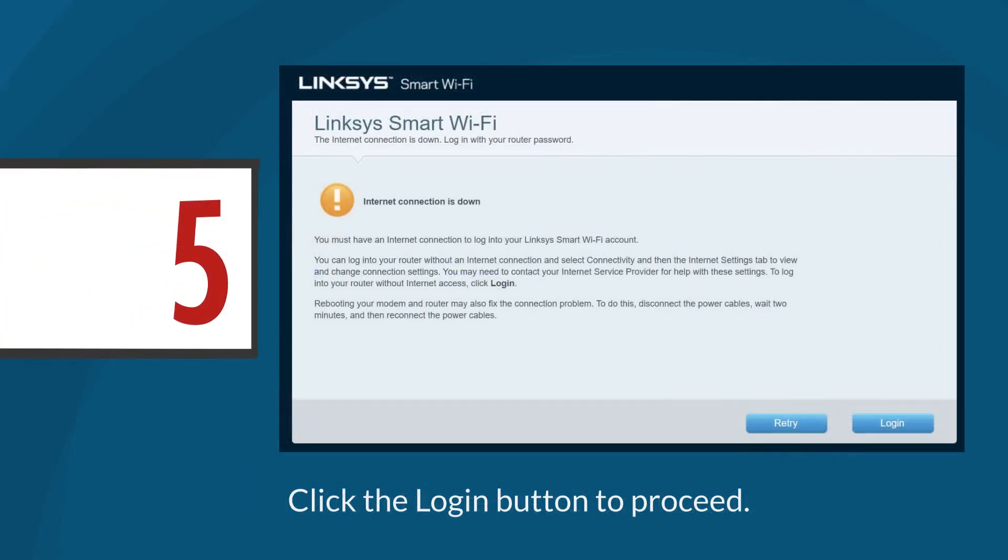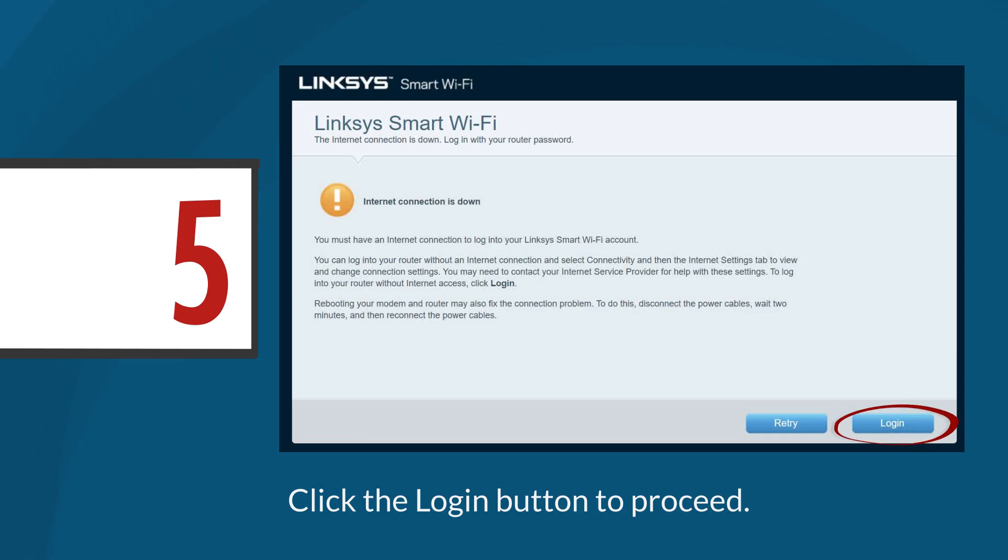Step 5: If no internet connection is detected, this window will appear. This means that you need to manually change the internet connection settings. Click the login button to proceed.